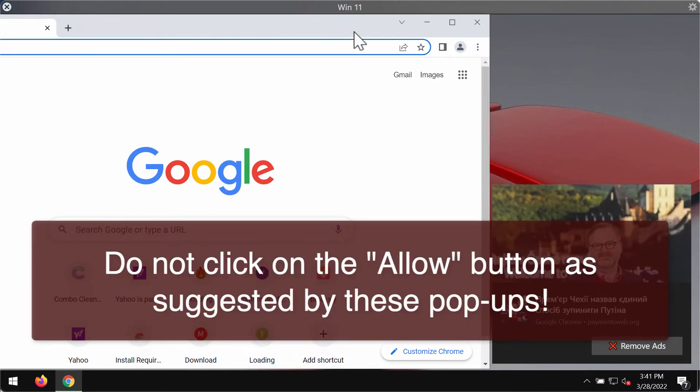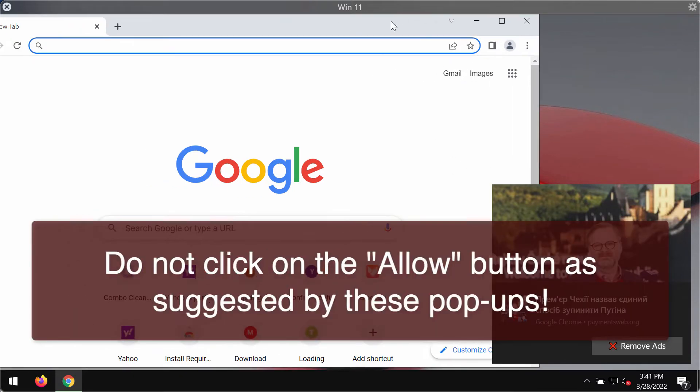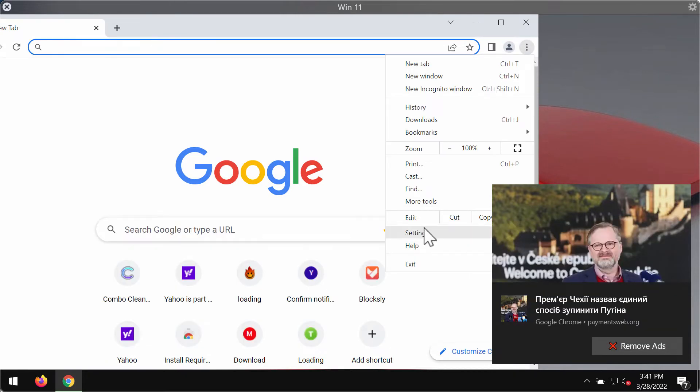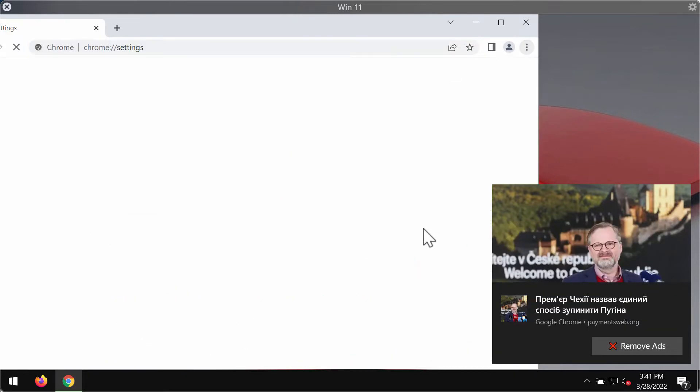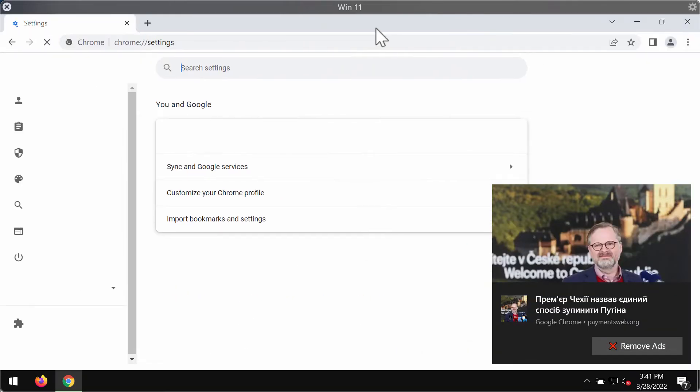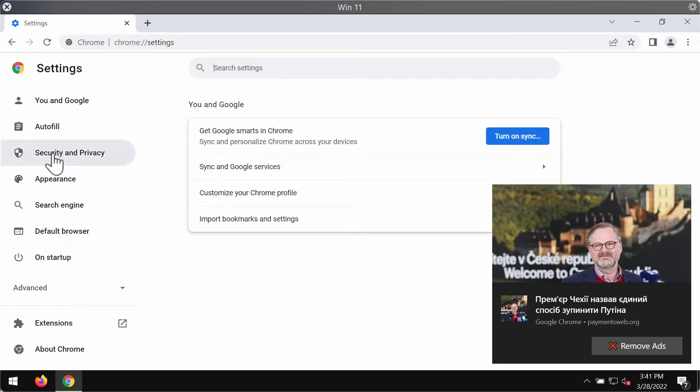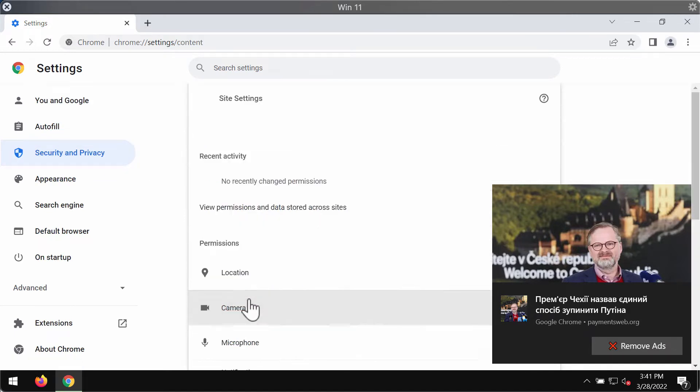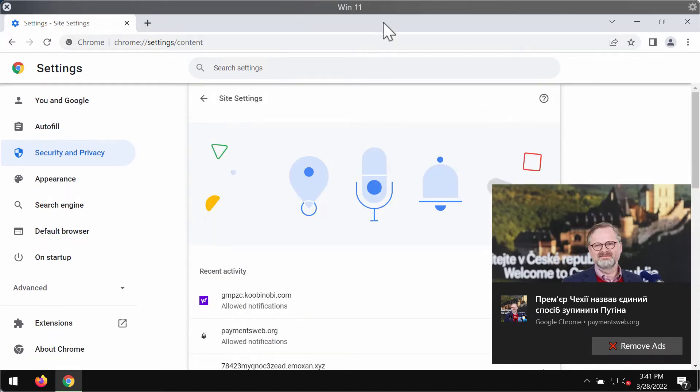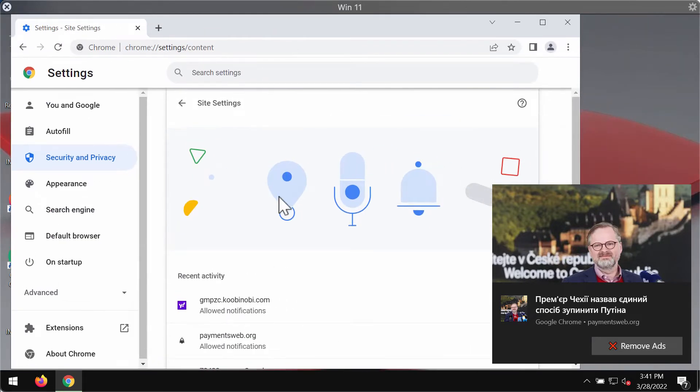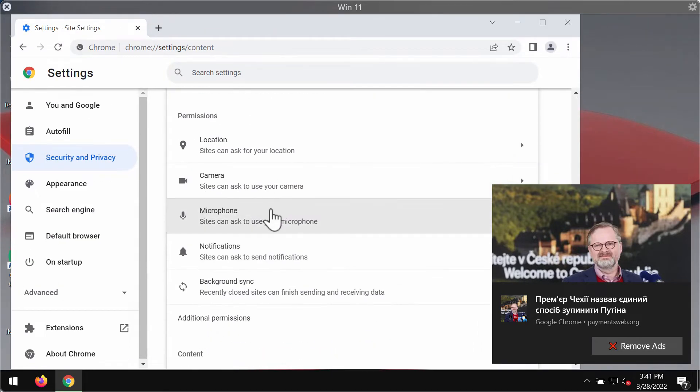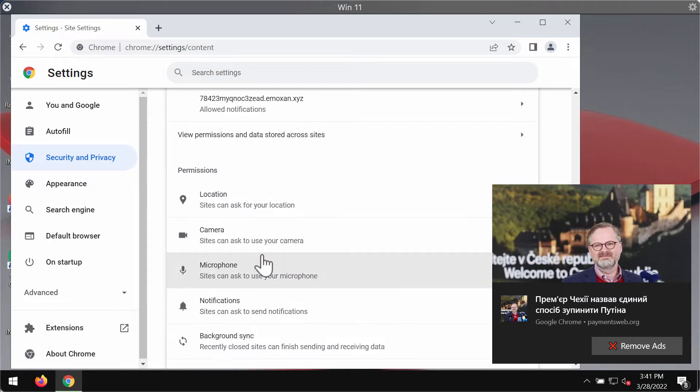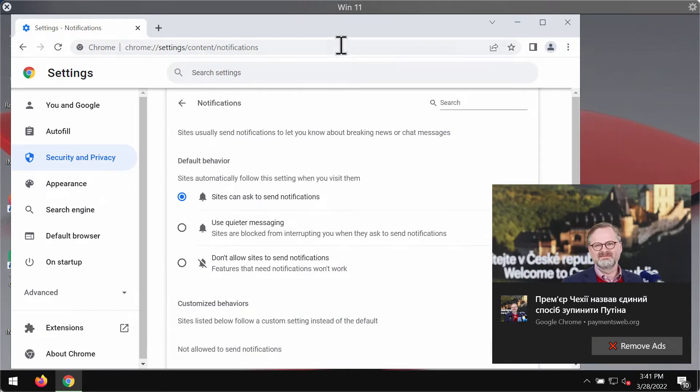You need to remove these ads immediately. So, access the menu of your browser, go to Settings, select Security and Privacy, Site Settings, go to Permissions and click on Notifications.